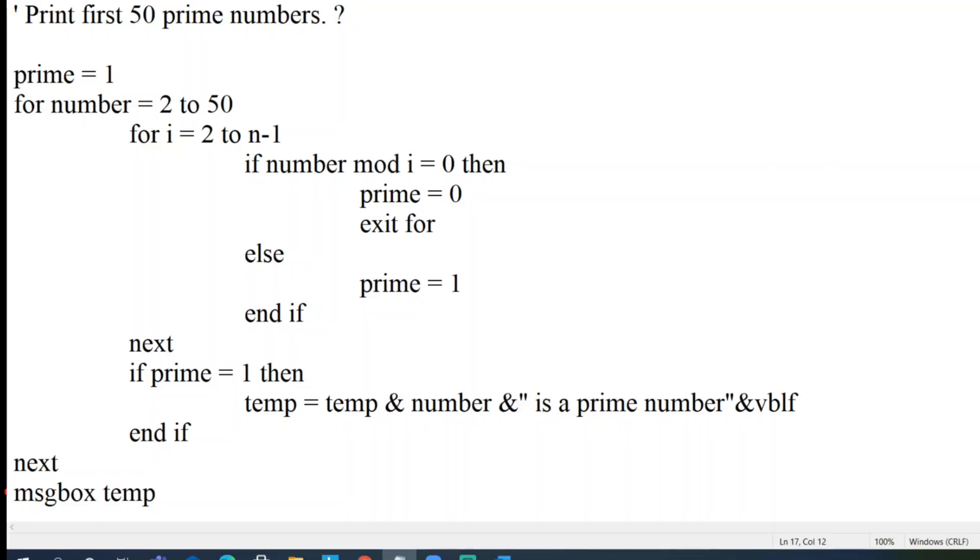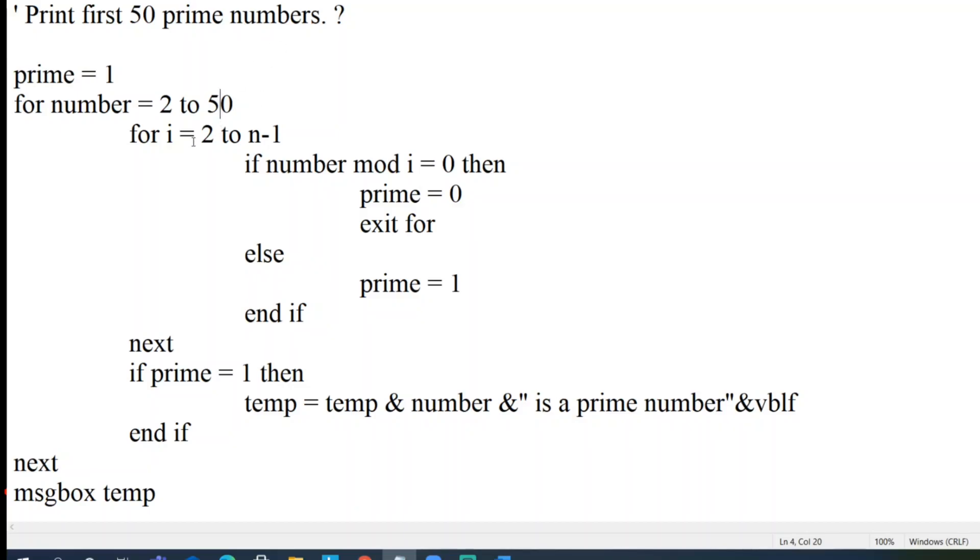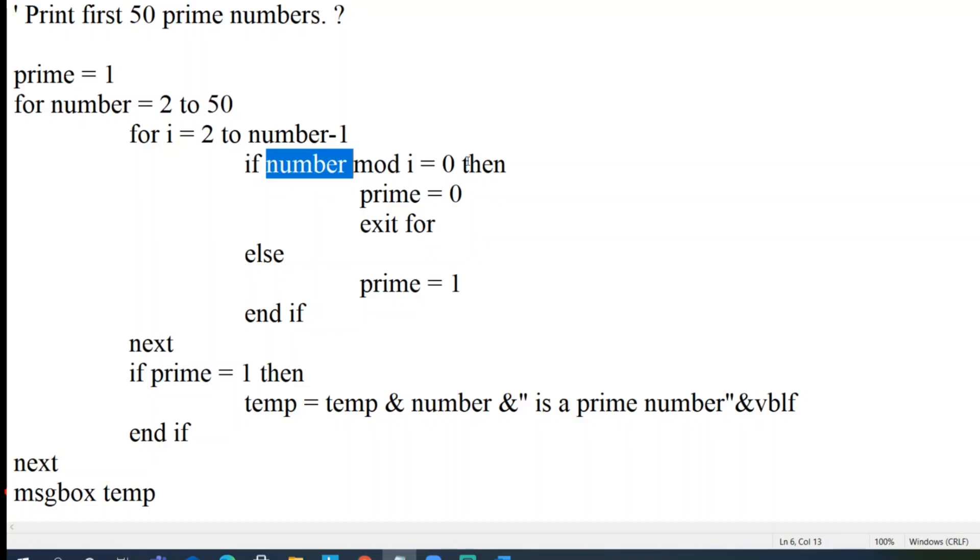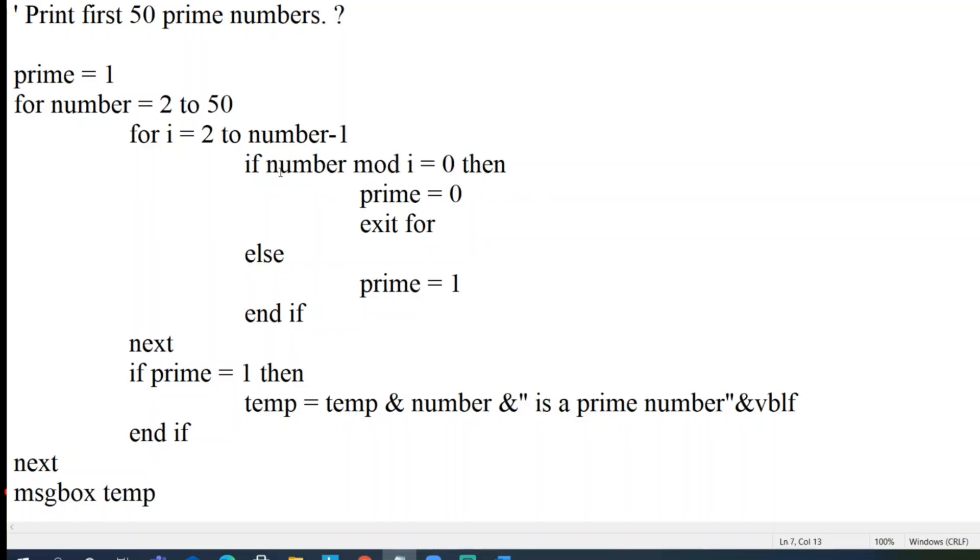Okay fine, let me explain the logic of prime numbers here. I took one flag of prime so that initially the prime flag will be 1, or you can take a boolean value yes or no. So I'm tripping from 2 to 50, the first 50 numbers. The loop runs from 2 to n-1, so whatever the value of the number, so this will be number minus 1, right? So number mod i equal to 0 then prime equal to 0 and exit for.